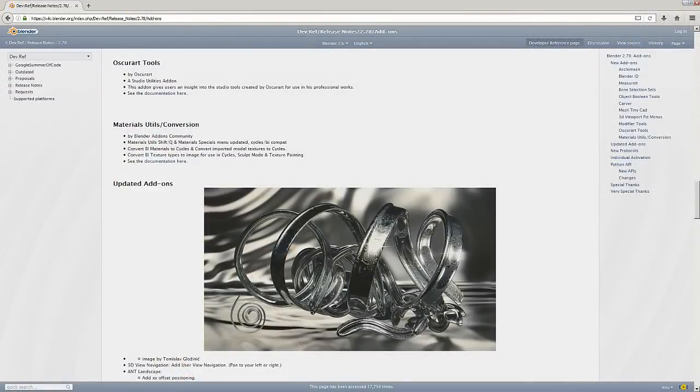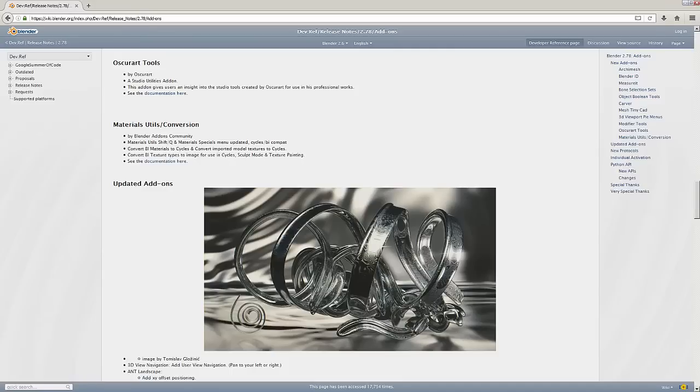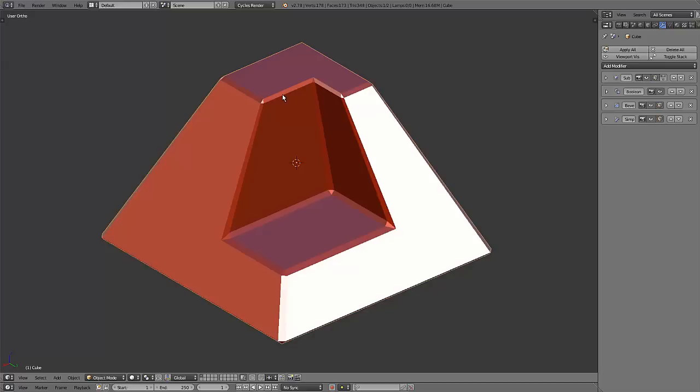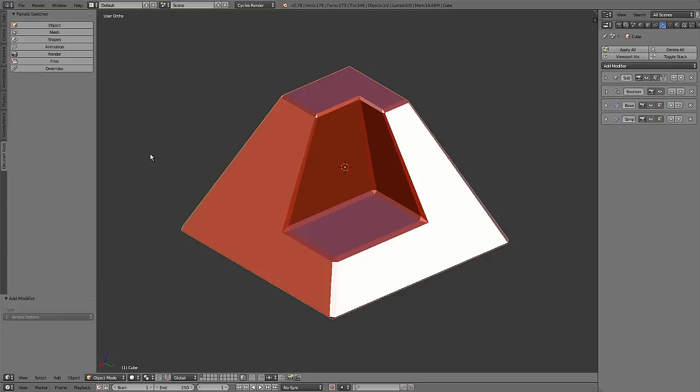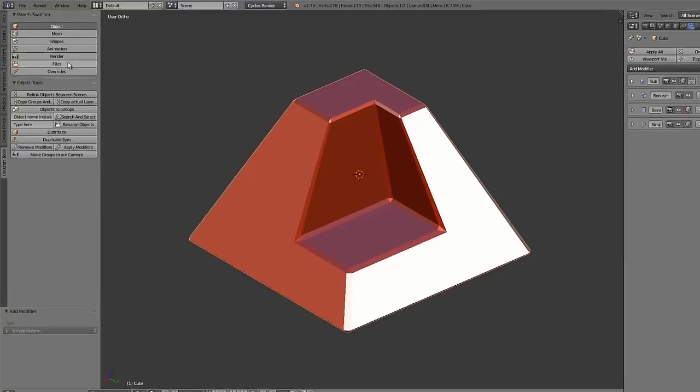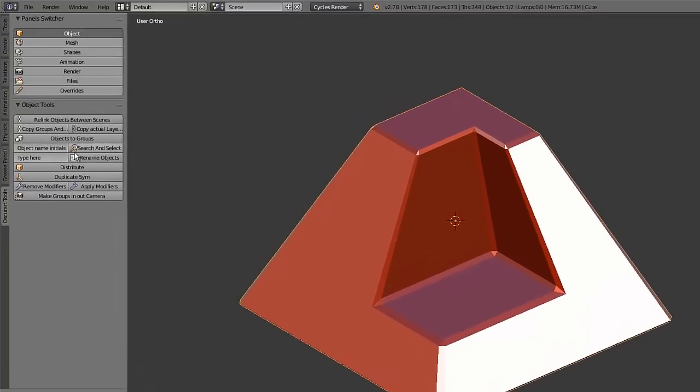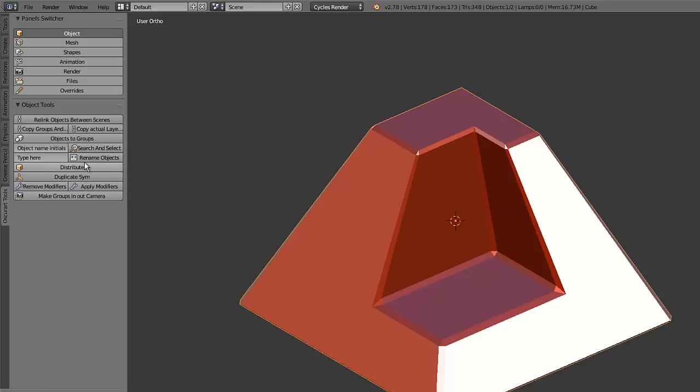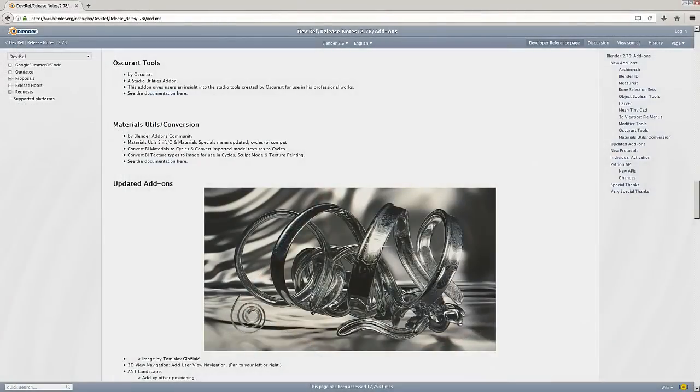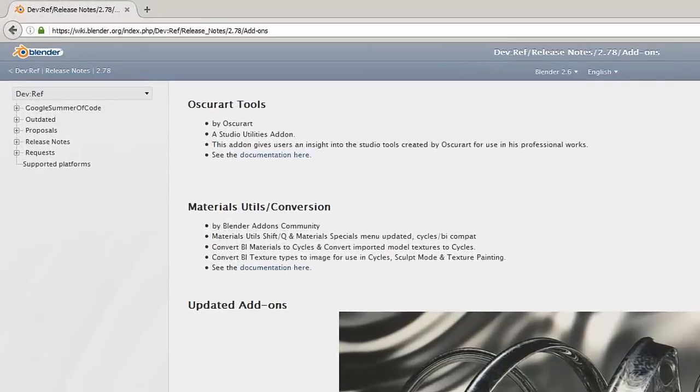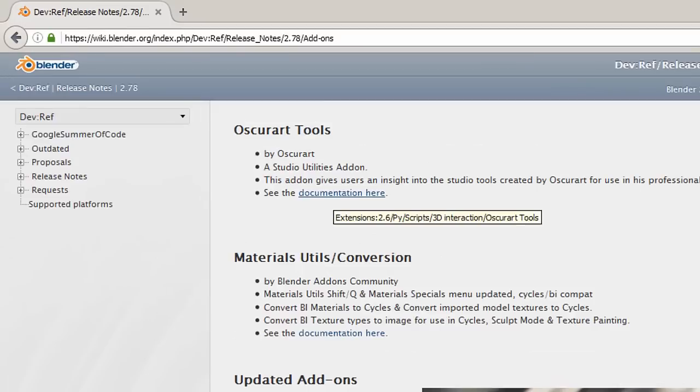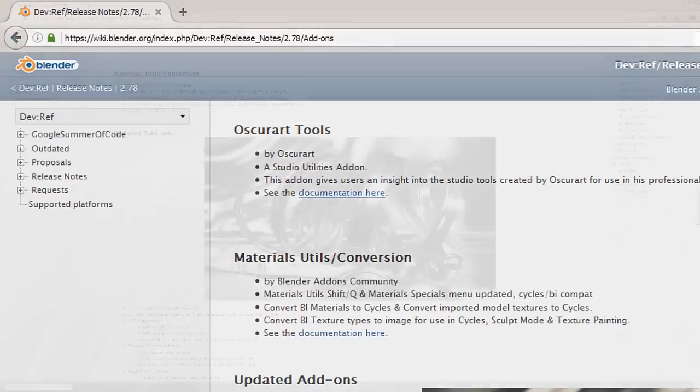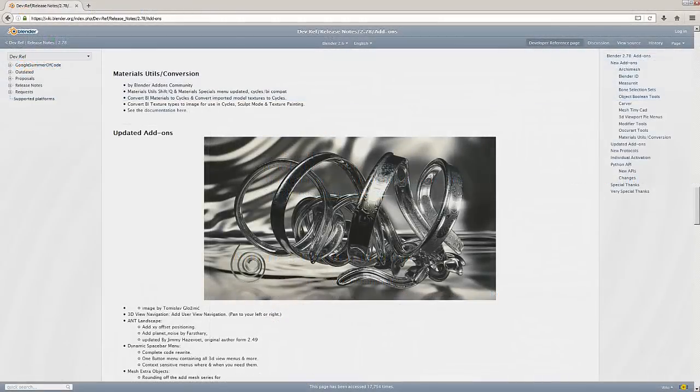Next we have Oscar art tools add-on created by Oscar art. It's a studio utilities add-on that gives users an insight into the studio tools created by Oscar art for use in his professional works. There's actually quite a few tools in this add-on. I've already enabled the add-on and in the left side toolbar it creates a new tab called Oscar art tools. Each one of these menus has a selection of tools, some of them are new tools and some are just easier to access tools placed in these menus. You can see the full documentation on this page here.